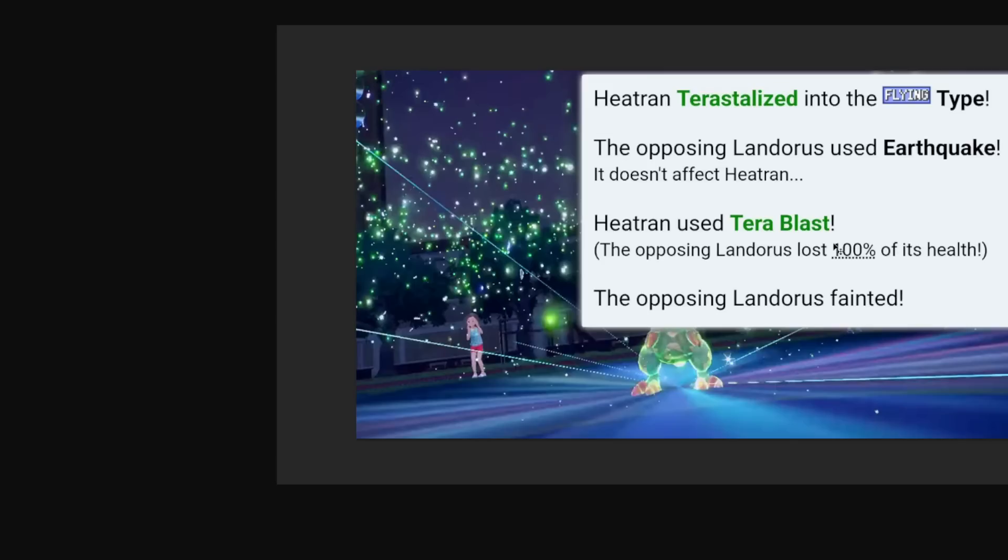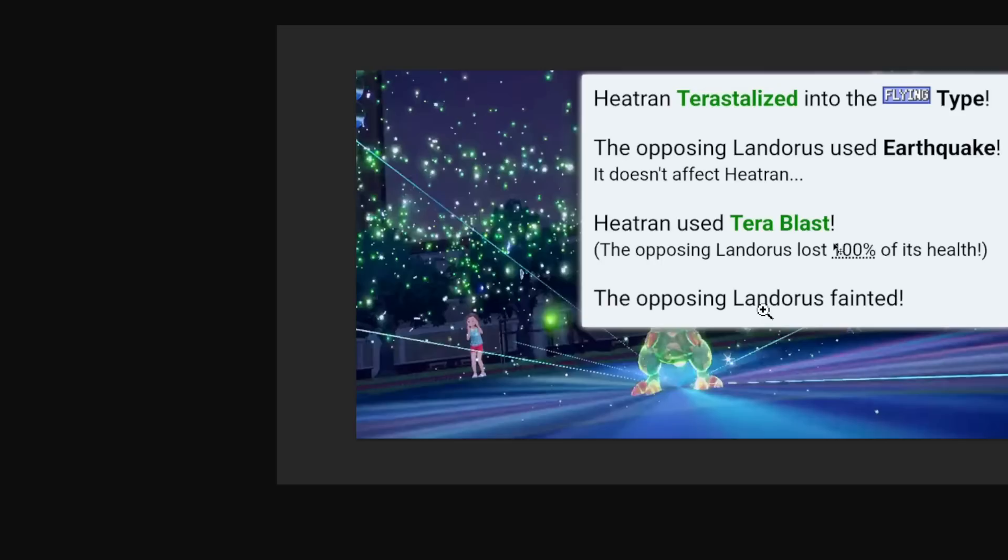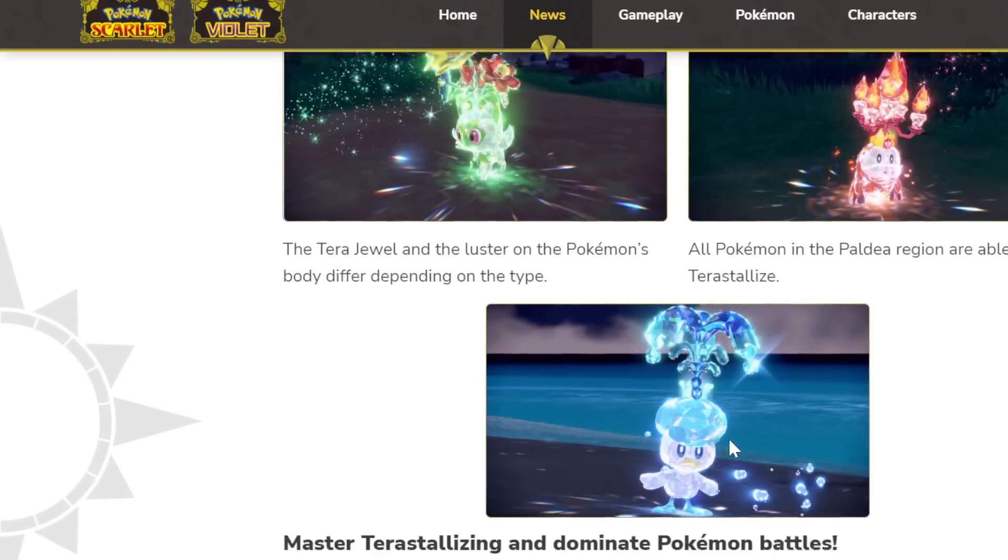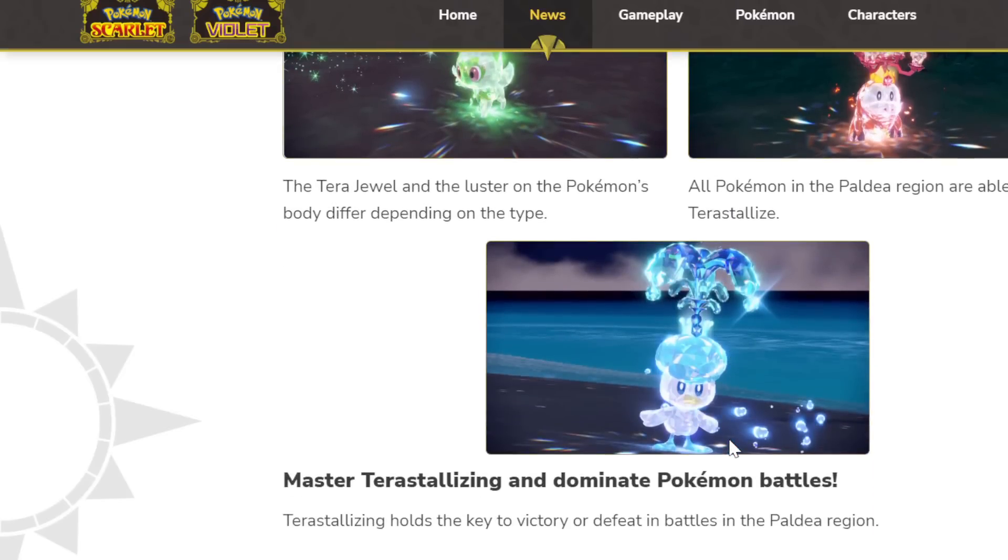If you guys look at the screen right now you see this funny image. Someone in my discord made this for me - he made his own Terastalize thing and this is an idea of what it could be. Look at this: Heatran Terastalize into flying type, Landorus tried to EQ, he failed, Terra Blast in response. Obviously this is a funny exaggeration but we are probably going to see things like this in the first few weeks as long as Terra Blast is around.